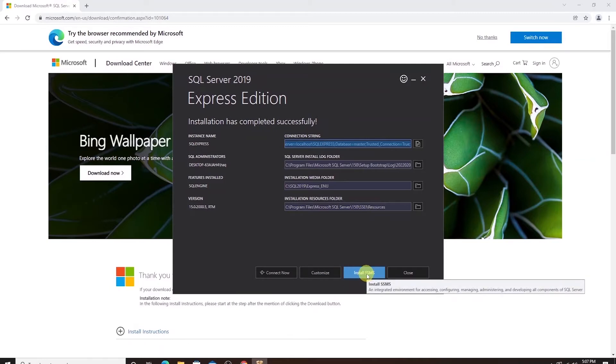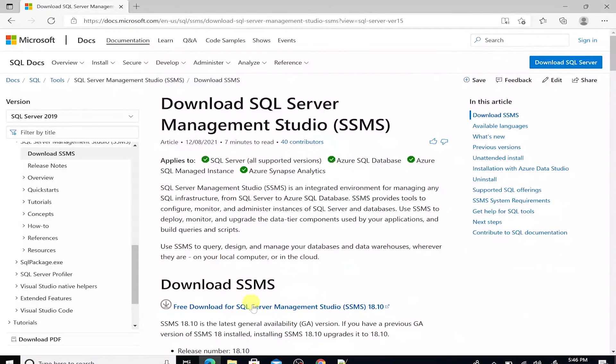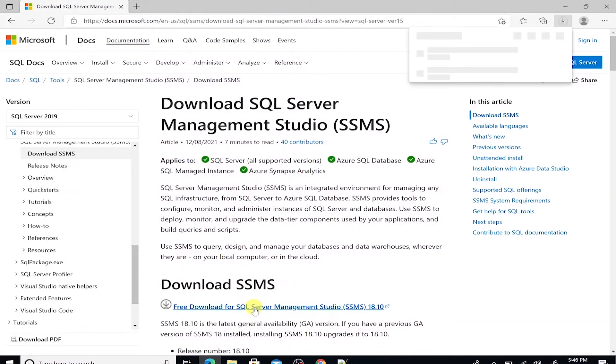We can also install the SQL Server Management Studio from here. Let's go ahead and download the management studio as well. The download may take some time.